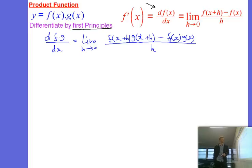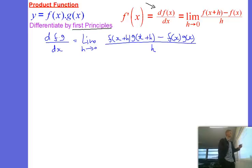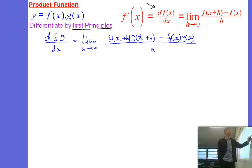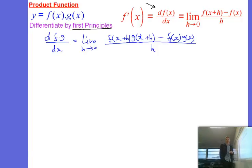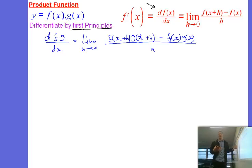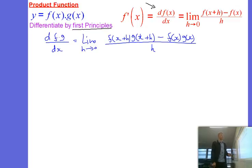It's not obvious how to simplify that. So we're going to manipulate it a little bit with a small trick. We're going to include another part in there to see if, with this new added part, we can manipulate it.